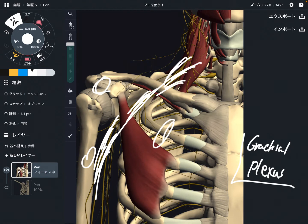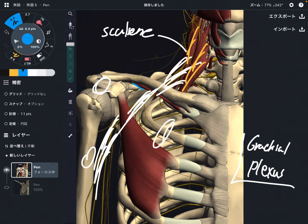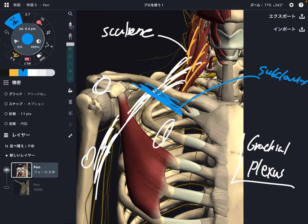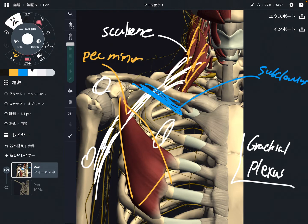This is very important. I want to talk about 3 muscles that have a relationship with the brachial plexus. This is the scalene. This one is the subclavius — it is below the clavicle. And this one is pectoralis minor, or pec minor. These 3 muscles have a relationship with the brachial plexus.